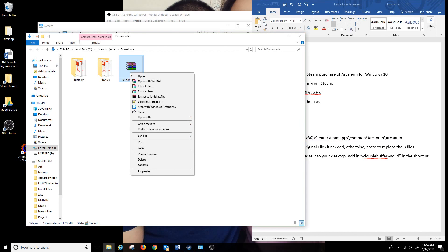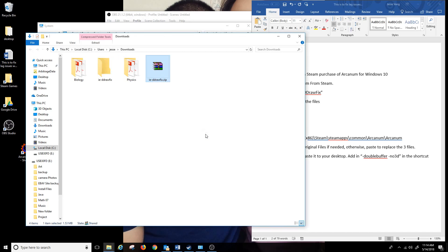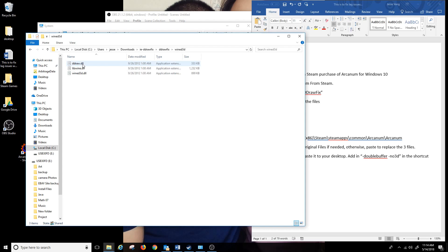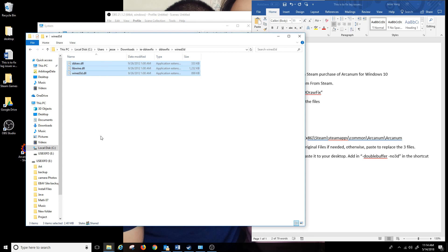I'm gonna extract the file here, go inside there and go into the dgVoodoo folder, go into the MS3D folder and there's three files in here. I'm gonna copy them.